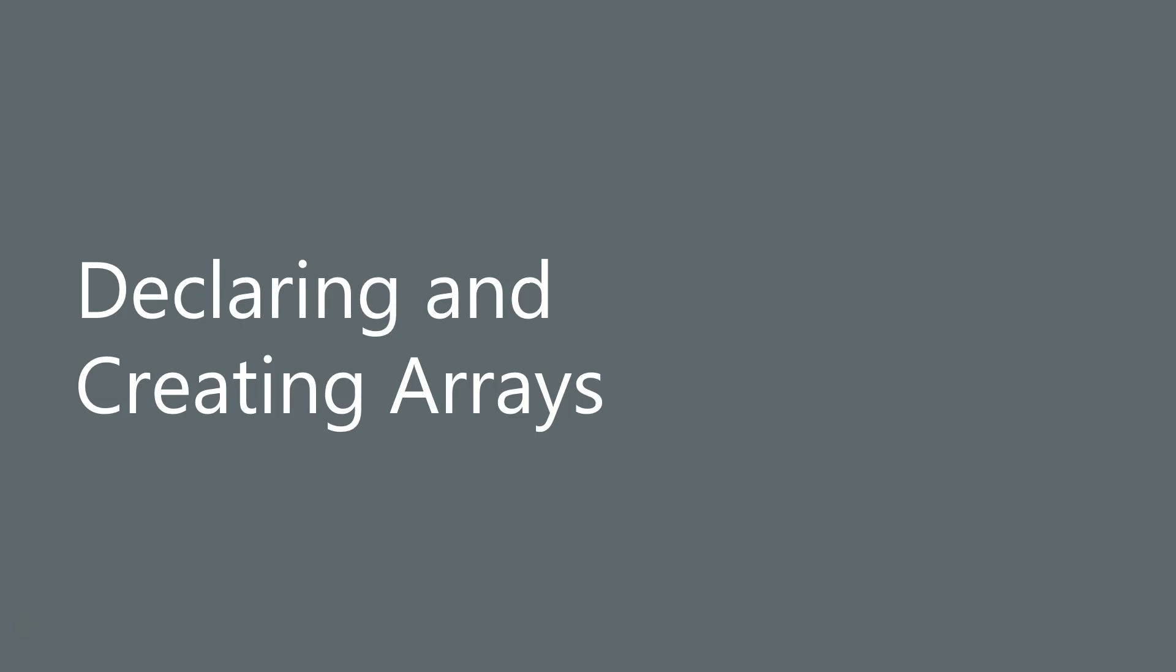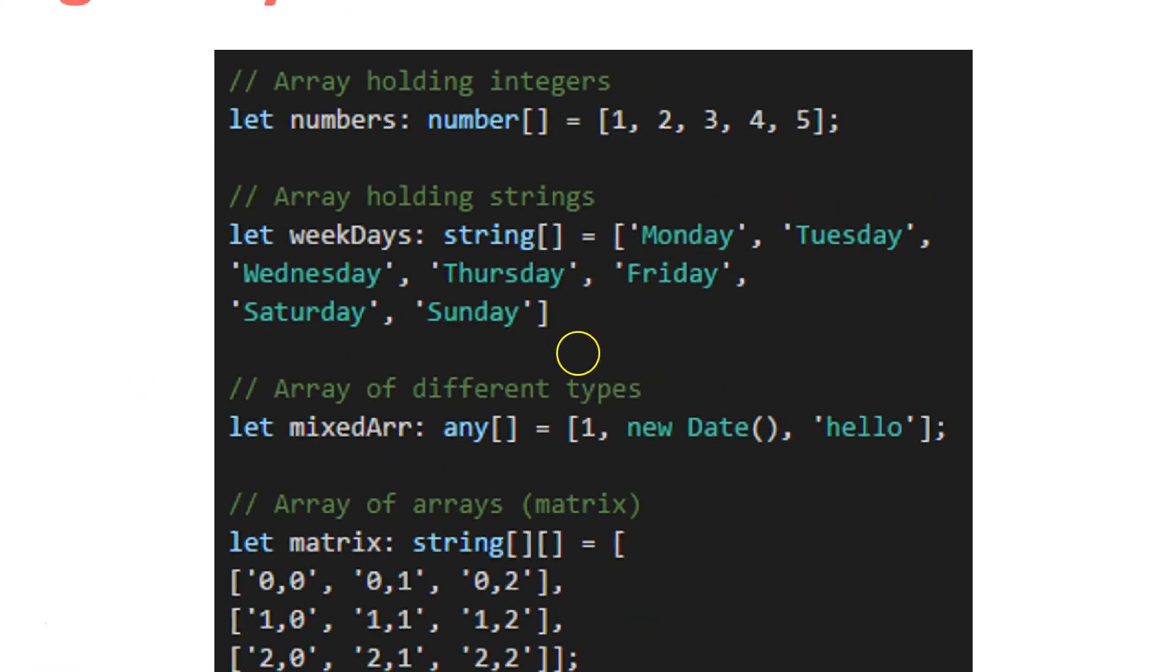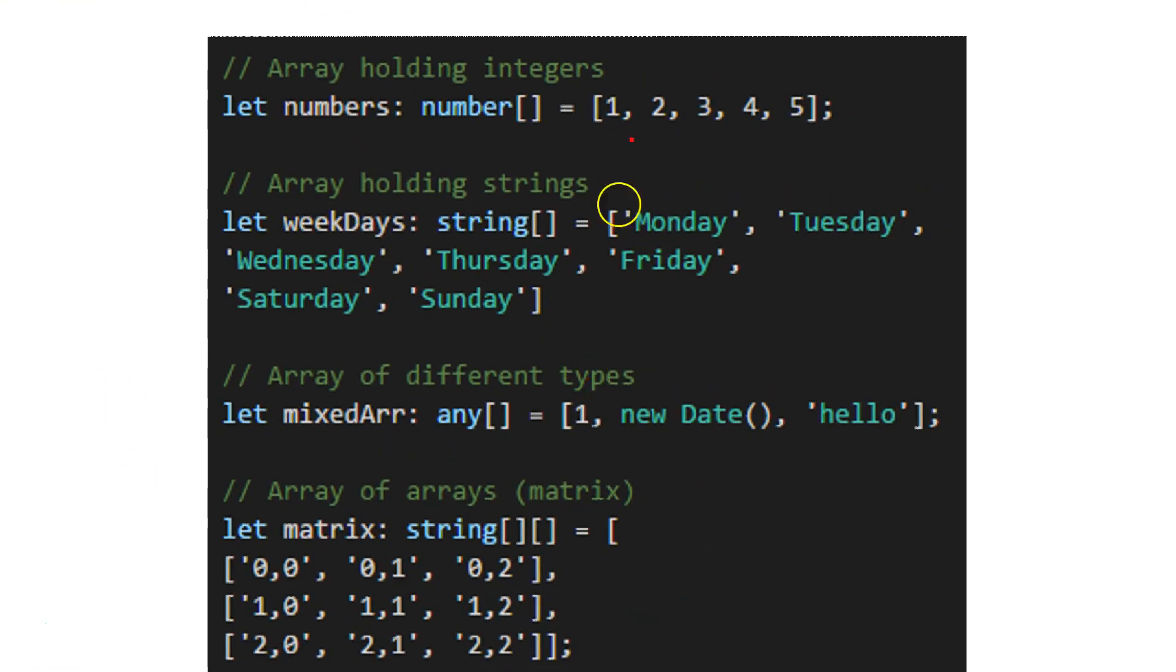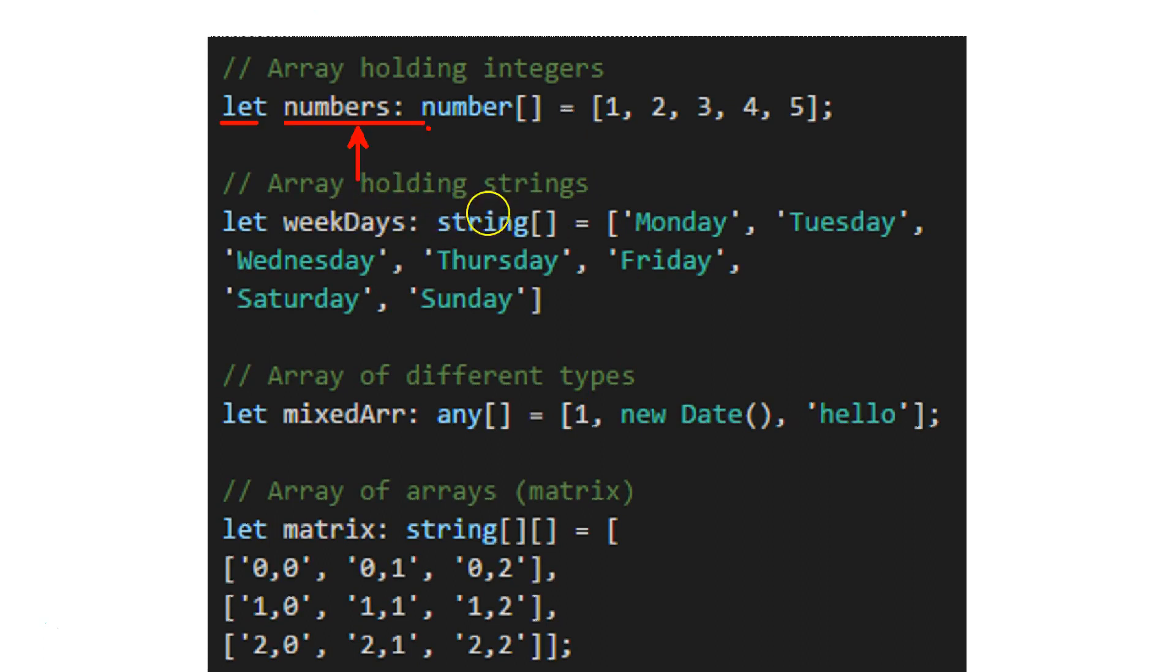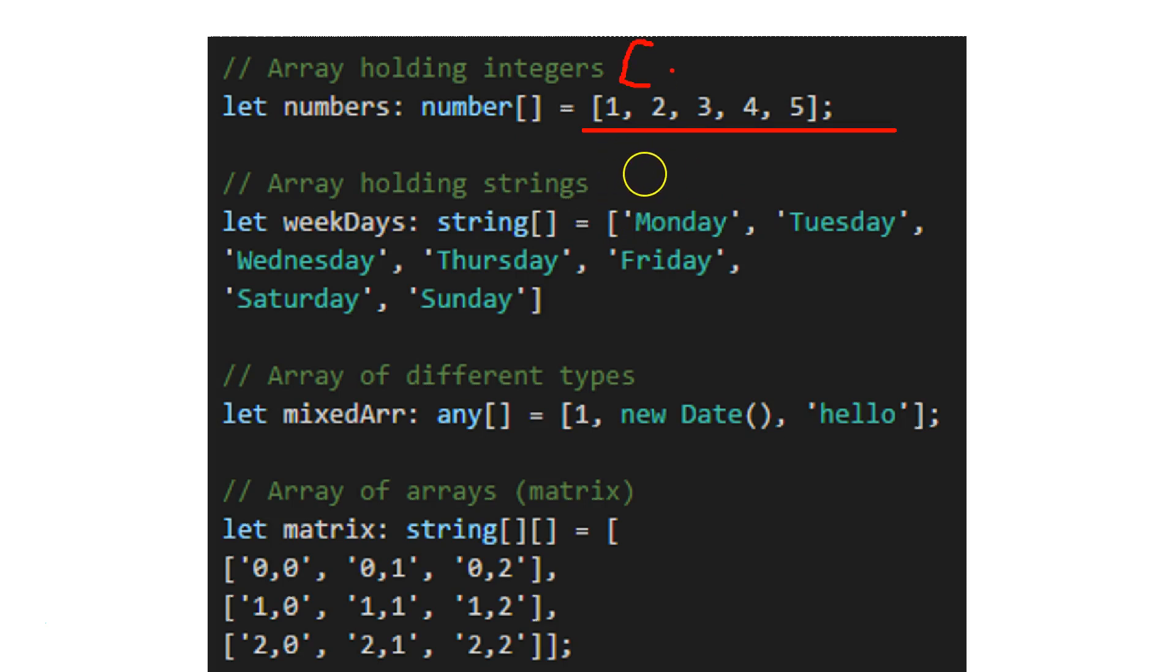Creating and declaring arrays. Let's see now. I want to create an array which holds integers. In that case, I'm going to say let numbers, which is the name of my variable, and I specify the type which is number array. Then I'm giving the value with square brackets, listing all my items that will be inside that array.